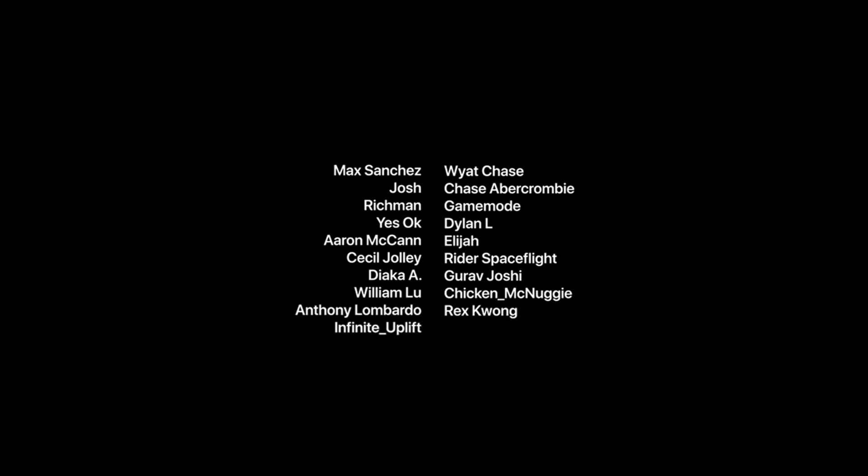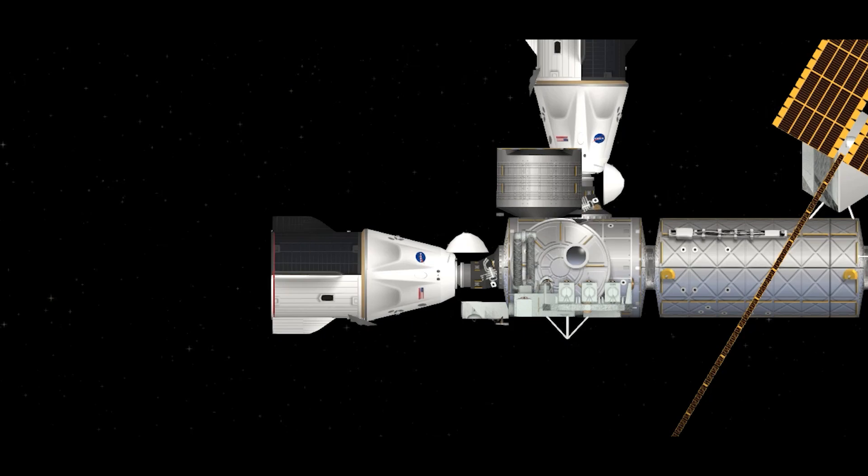You are looking at a live view of the Dragon Endurance spacecraft as we await its departure from the International Space Station so it can make its way back to planet Earth. We're expecting the Dragon spacecraft to push away from the ISS.